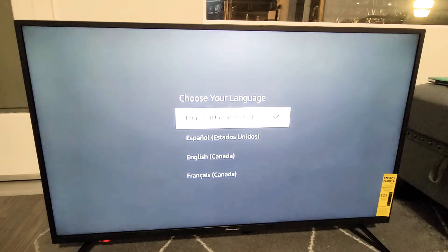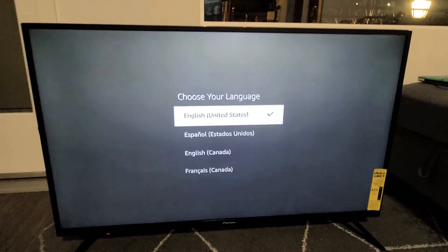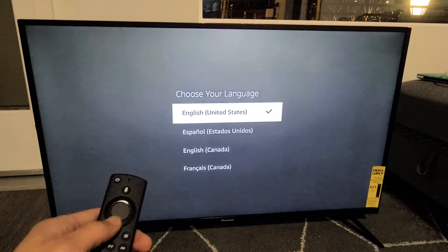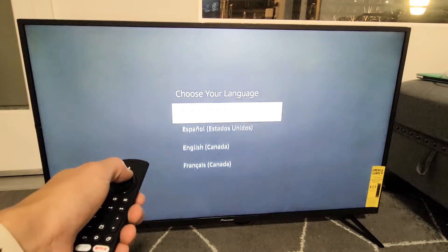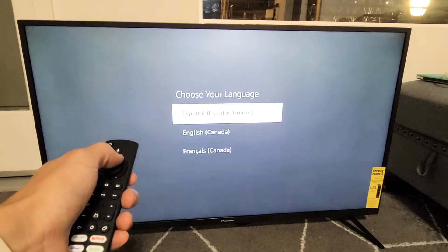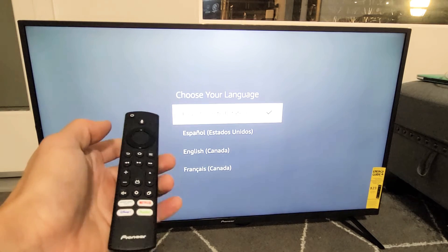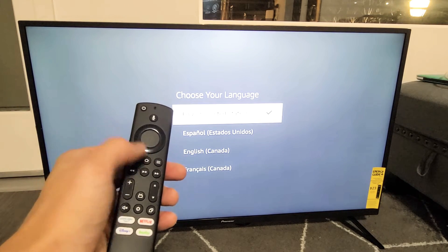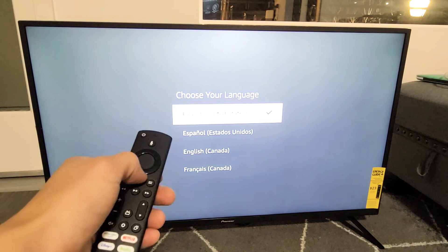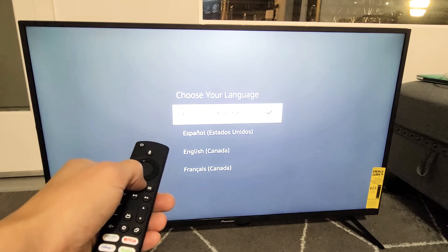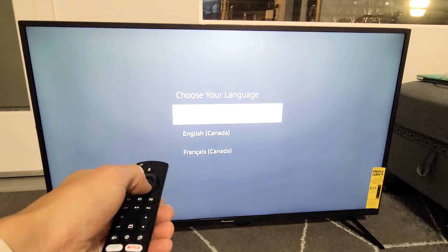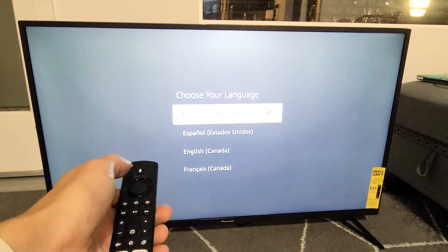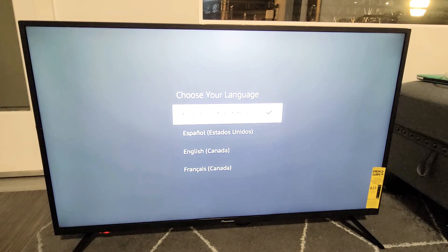And voila. There we go. And now from here, you just got to go back and select your language and whatnot. Now my remote's automatically paired. If yours is not paired, just the home button is right here. Just press and hold the home button for like 10 seconds and then let go and then see if it is paired. Good luck, guys.